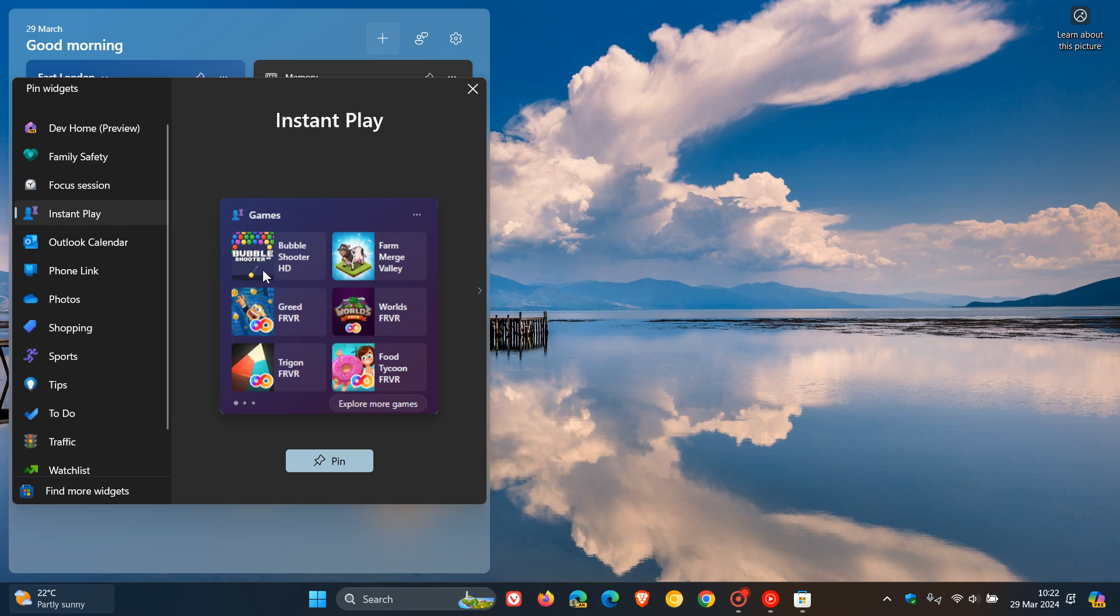And obviously as the name implies, it's a widget with games. And obviously if you click on that, you can play those games as it says instant play.